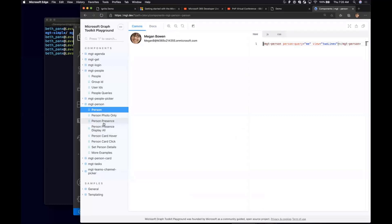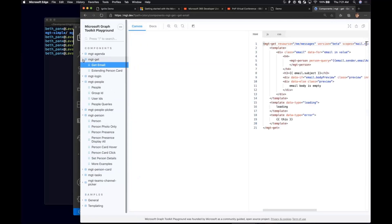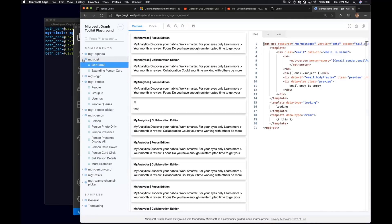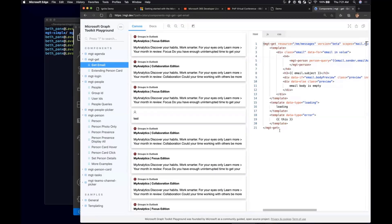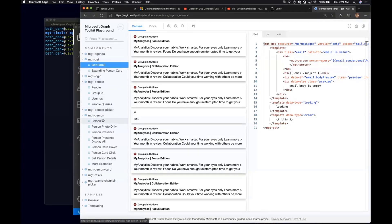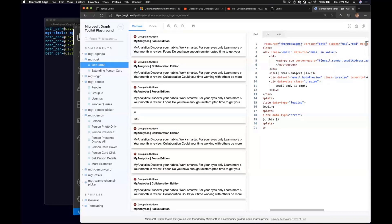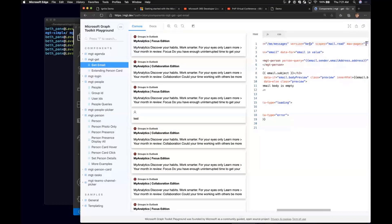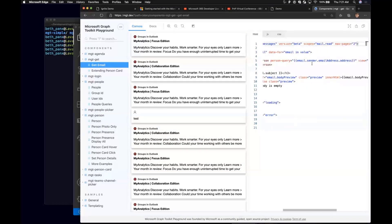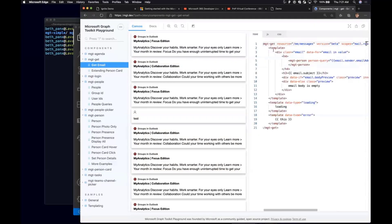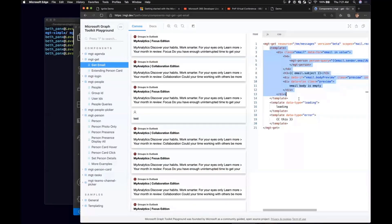So I'm actually not going to go too deep into that, but a good place to try and look at how to use a more advanced way of connecting to the graph when there's not a component that's bound to a specific API is you can use the MGT Get and supply a resource, giving it a graph version and the scope. It also supports paging and there's a lot of things that you can explore right here.